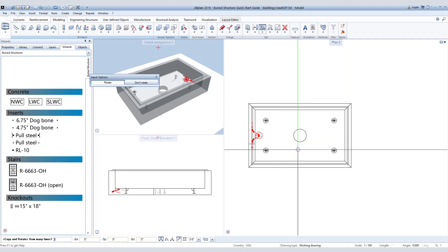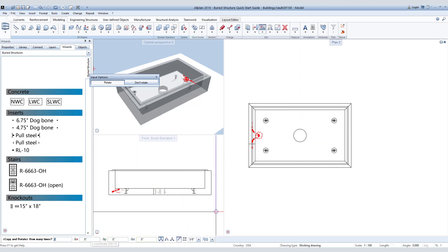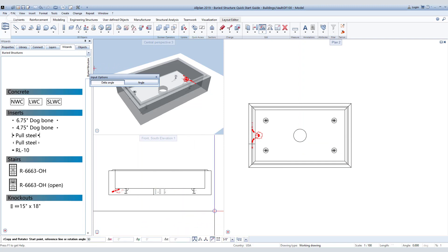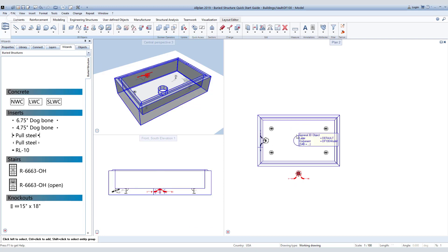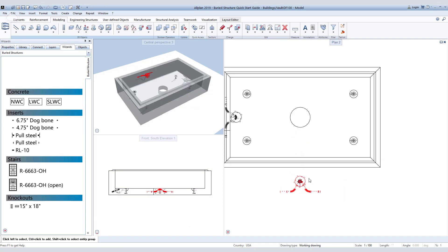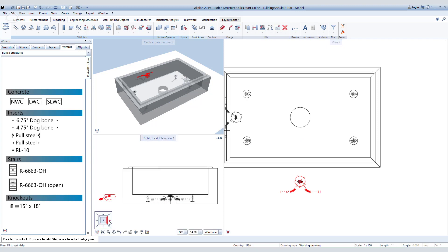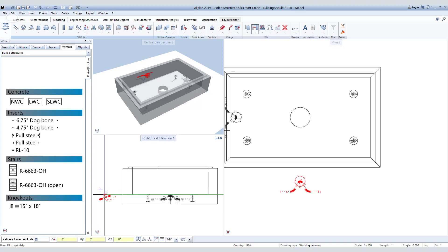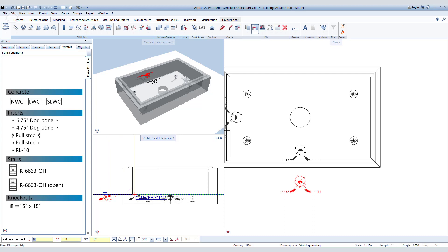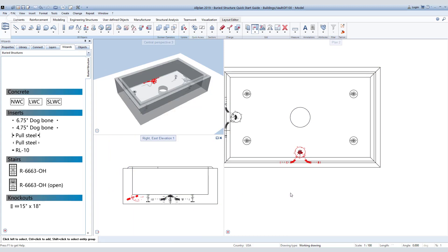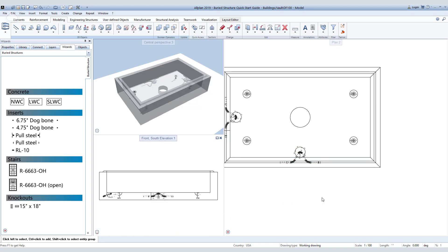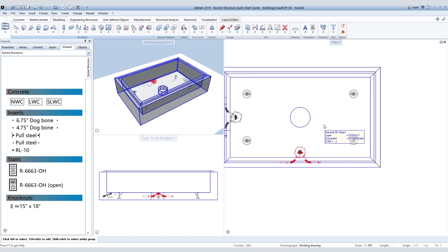When that center point is chosen, enter a rotation angle of 90 degrees. Because the vault is not square, we will then have to move the pull steel in the Y direction in the elevation view to place it in the correct spot. We can now mirror each insert to the correct locations.